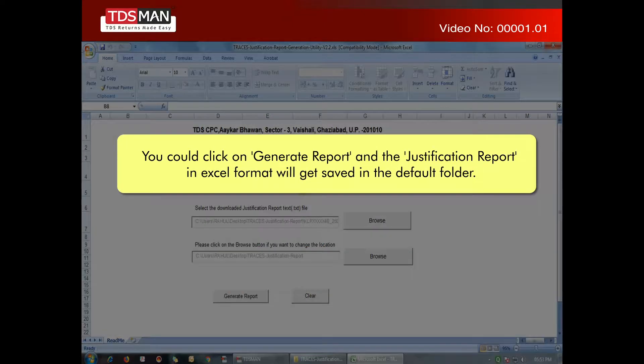You could click on Generate Report, and the justification report in Excel format will get saved in the default folder.